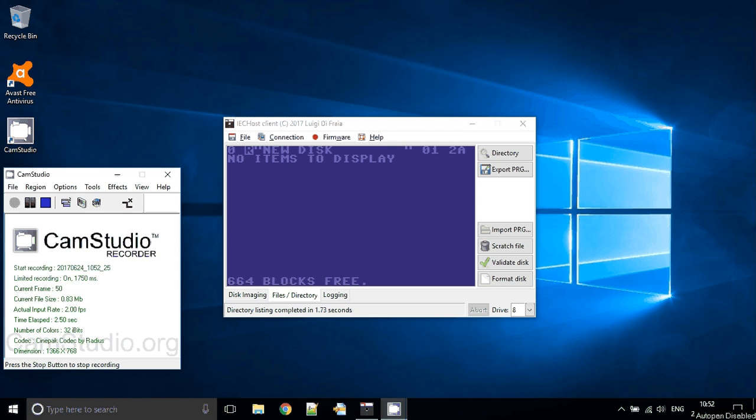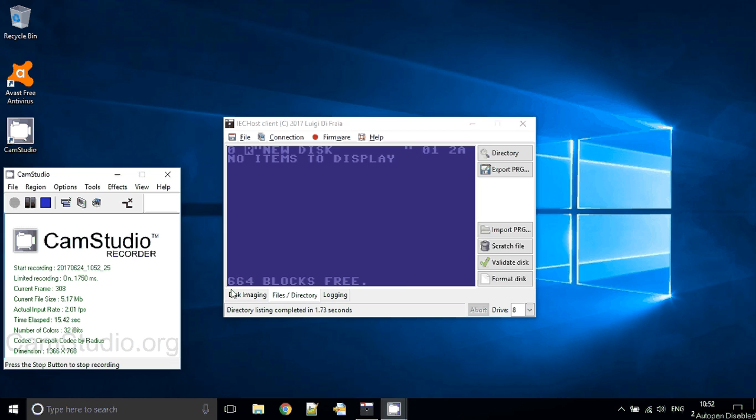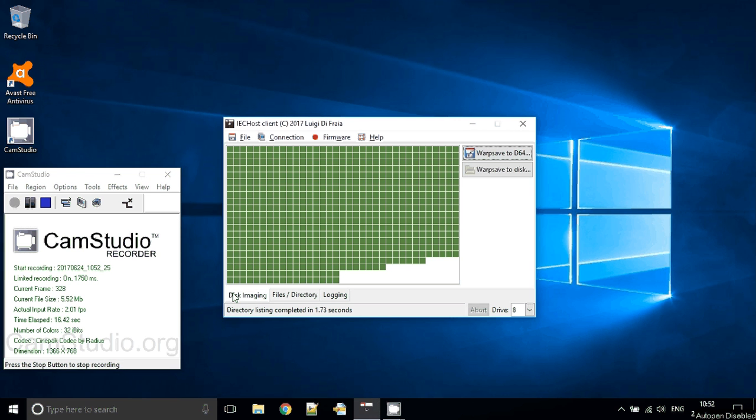Hi everybody, welcome to this new video on the IEC host project. Today we will have a look at the final version, the settled version of the disk restore process, which means saving a D64 image back to a physical disk.